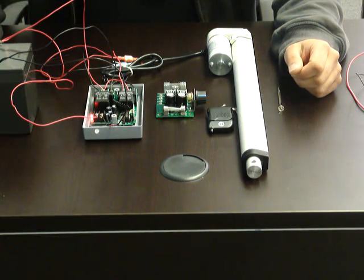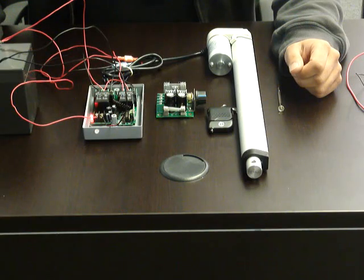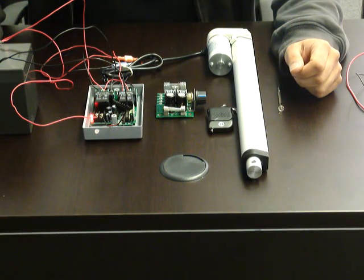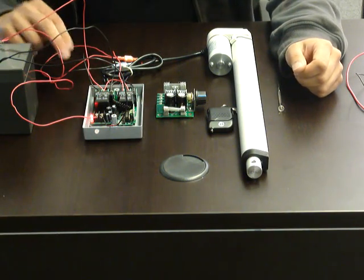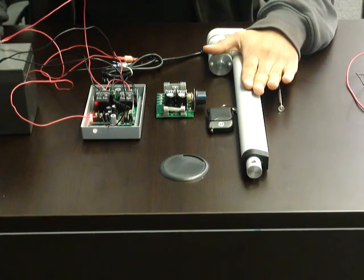Welcome to Progressive Automation's video section. This is a continuation of the previous video where we showed you how to connect our wireless DC control box to a linear actuator.